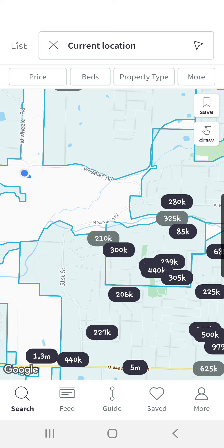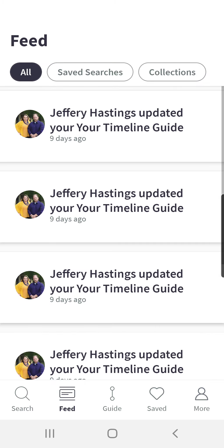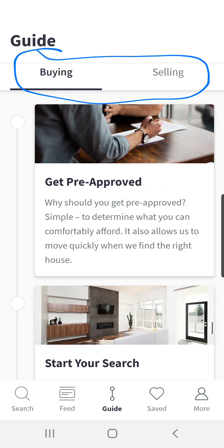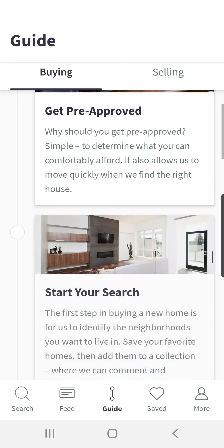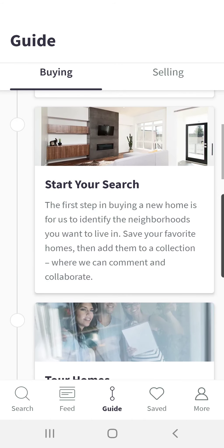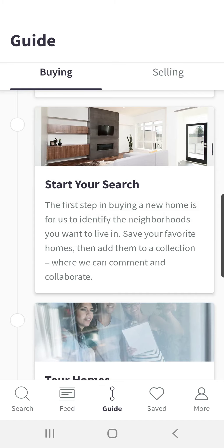The feed button allows you to keep track of your activity with any saved searches, collections, agent info, or communication. If you have a co-buyer, you can add them under the more tab and it shows communication between you and the co-buyer. The guide button has a buying and a selling guide included, giving you a step-by-step timeline of the process. If you're not familiar with either the buying or selling process, you can click on any of those individual boxes and it gives you a lot more details. We'll have another separate video on these coming up soon as well.